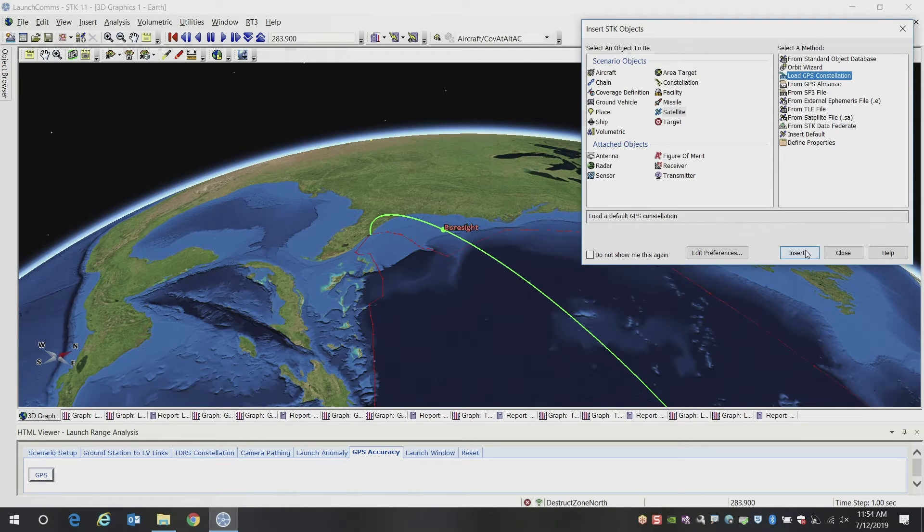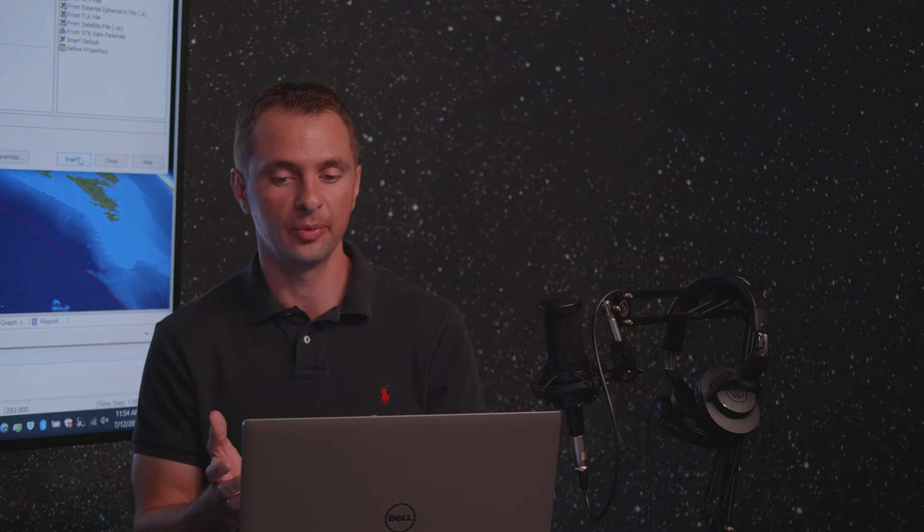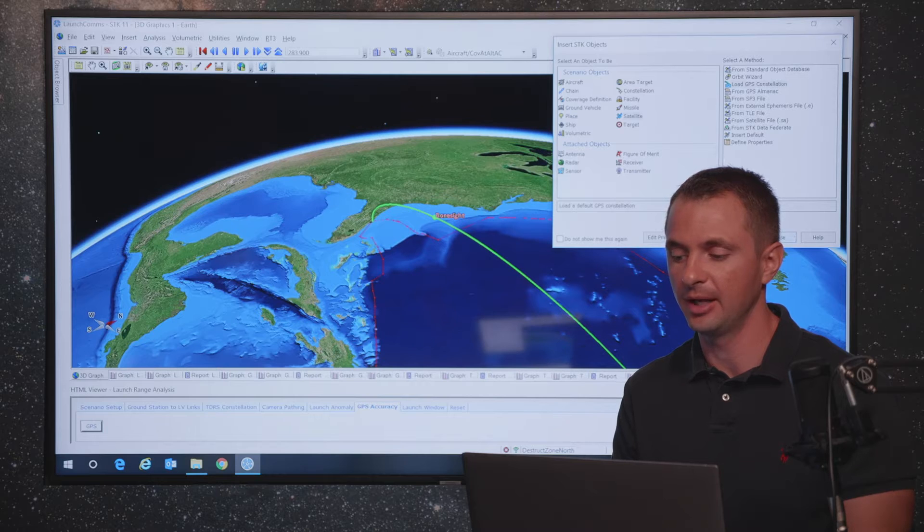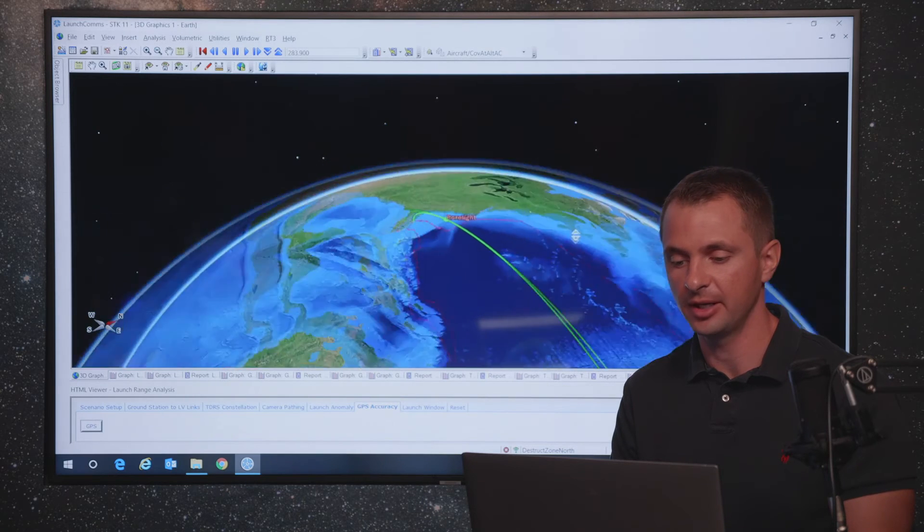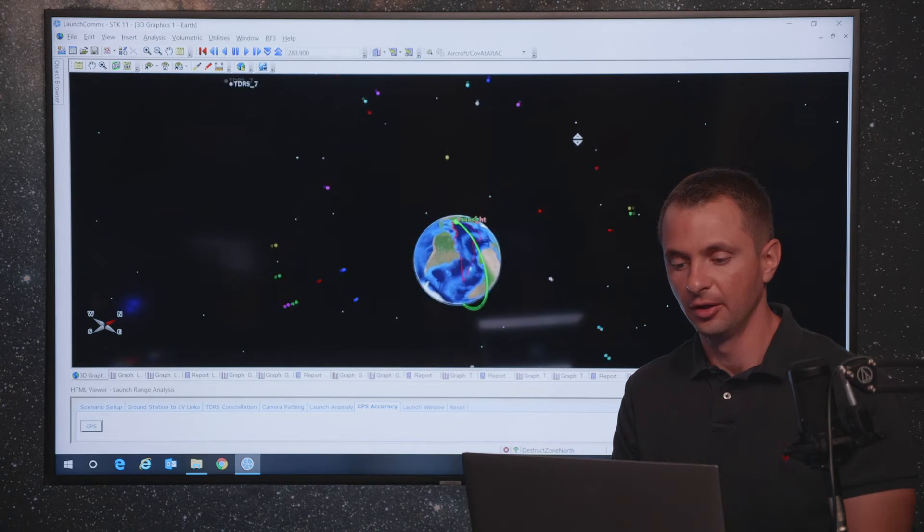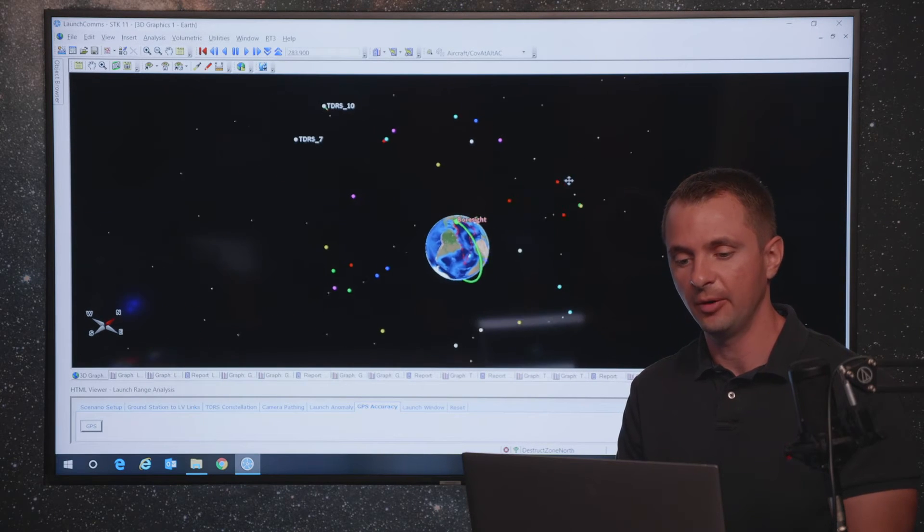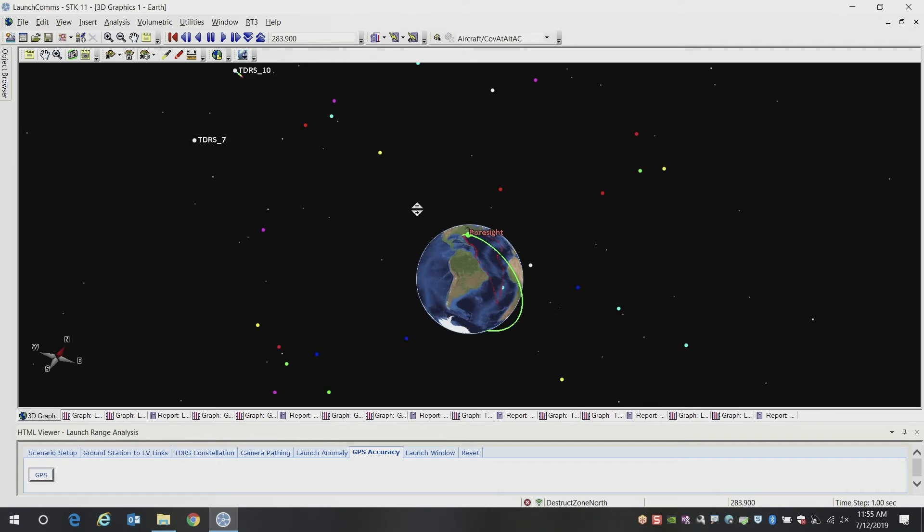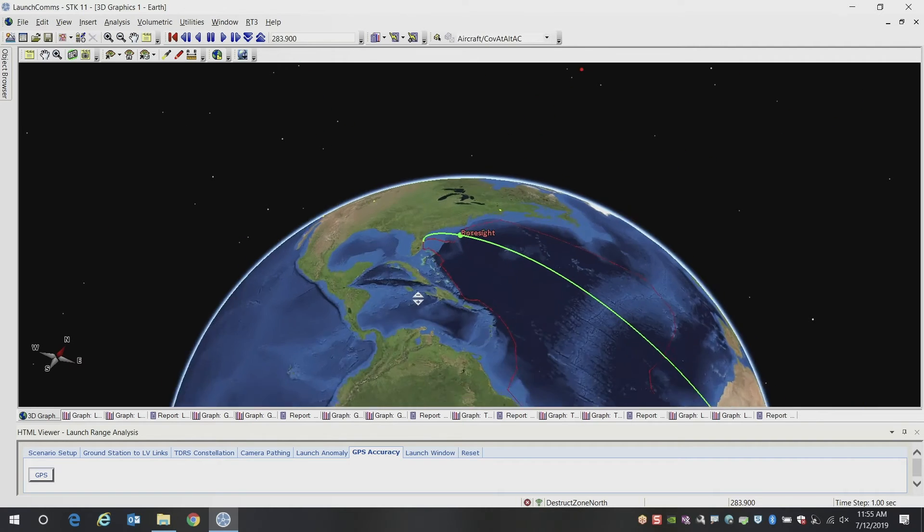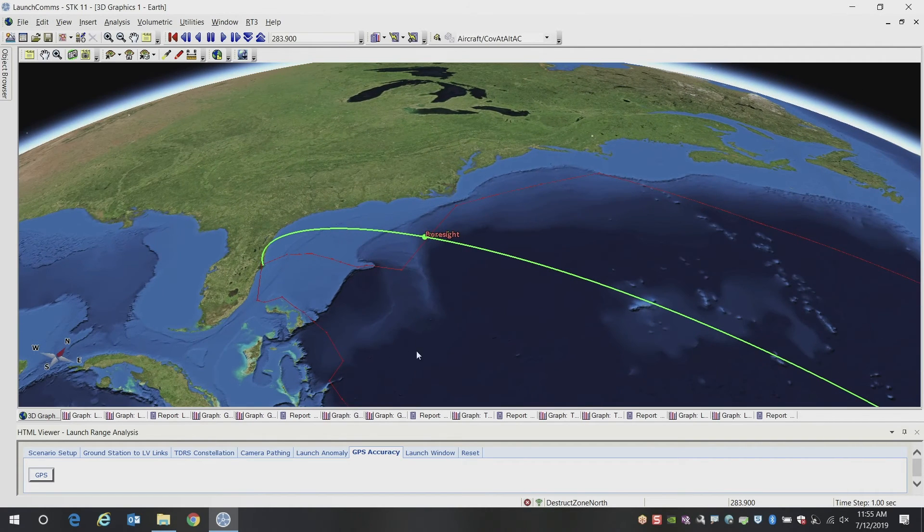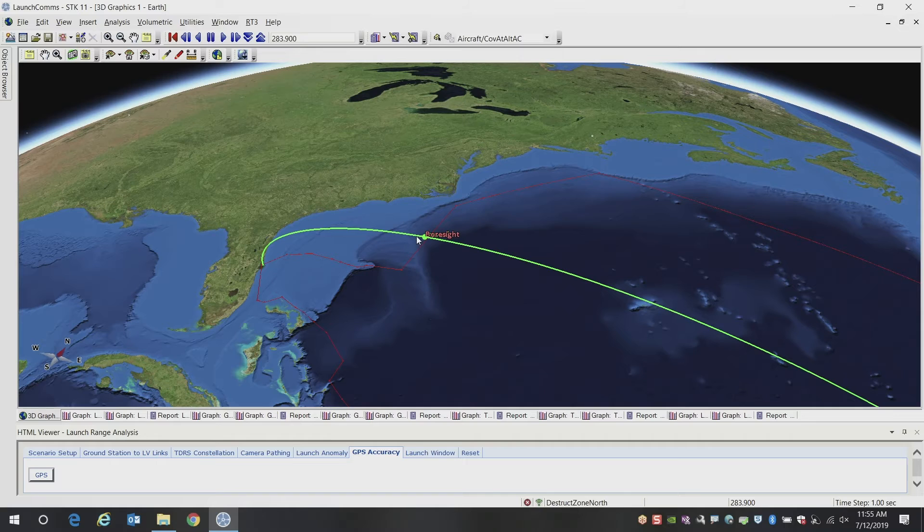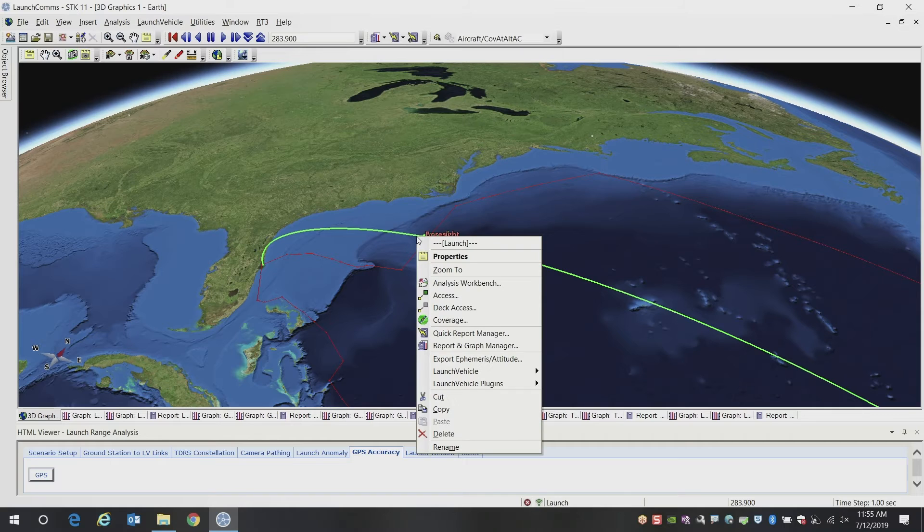And to do that, it's just a single click of the button, it will load all the GPS satellites with all of the appropriate orbit position information for this scenario timeframe that you've specified. And then you can perform analysis on those satellites. So if we zoom out, we can see all of the GPS satellites here color coded in our scenario. And now we can perform analysis from our launch vehicle to our GPS constellation.